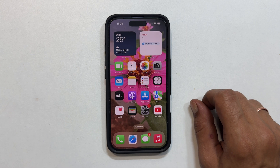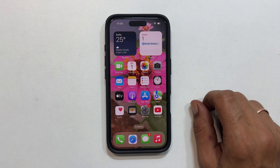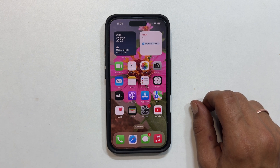And there you have it — you have successfully set different wallpapers for your iPhone lock screen and home screen. Thank you for watching this video. Please subscribe to the channel if you find these types of videos helpful.